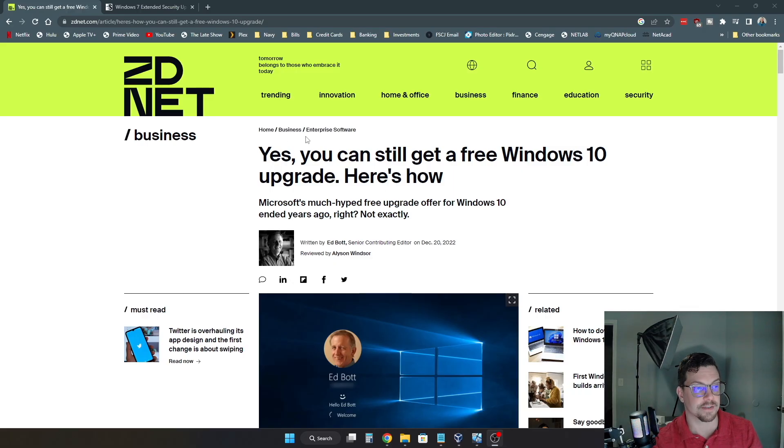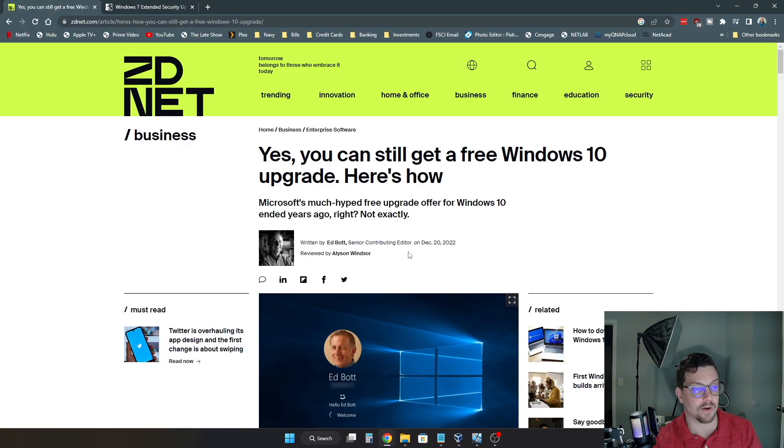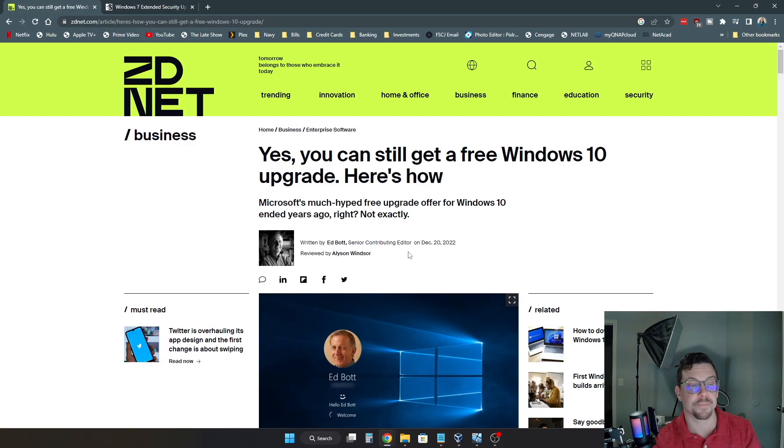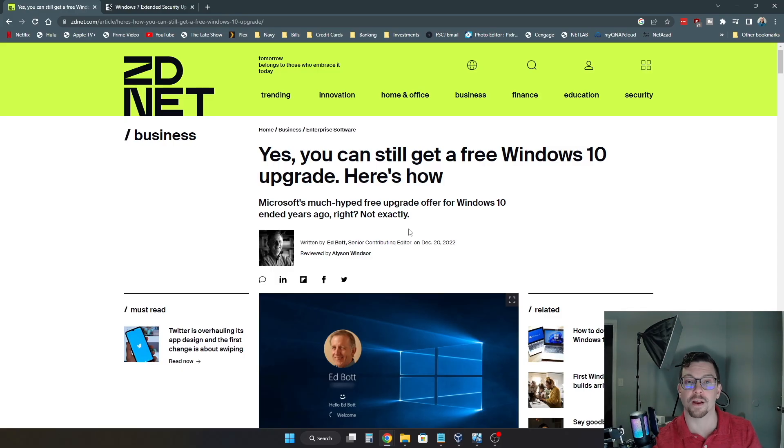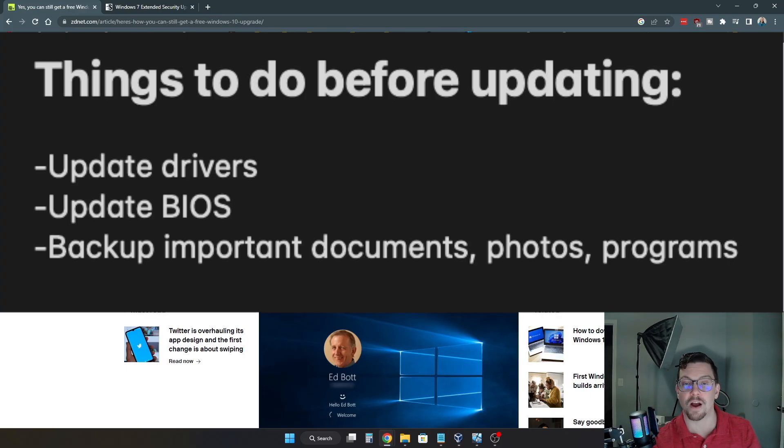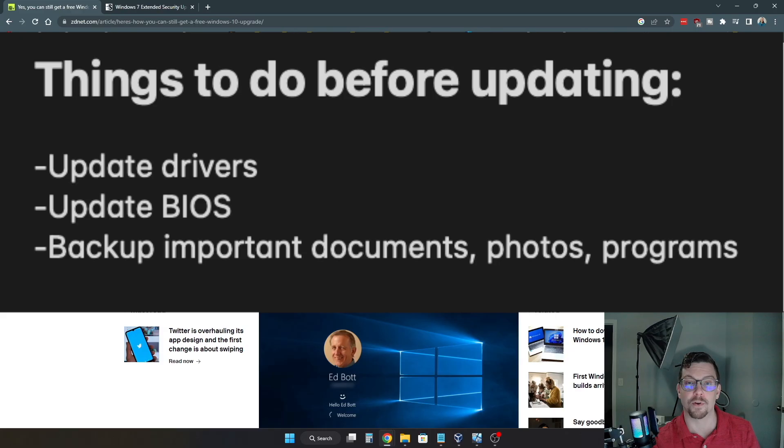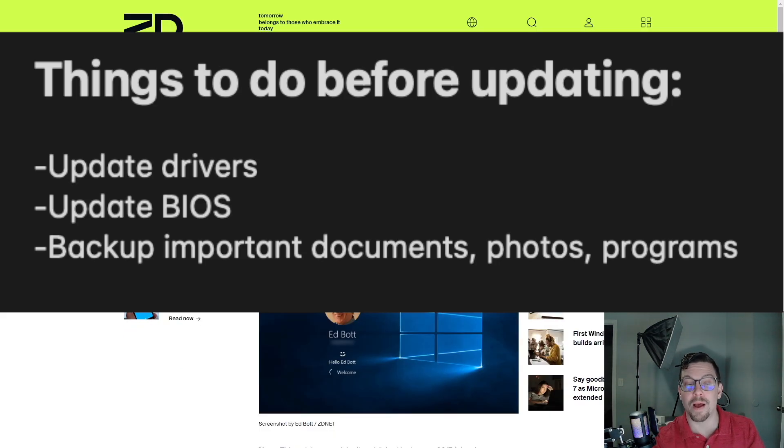As you can see, this is an article from December 20th of 2022. And this outlines how you can do that. I'm obviously going to show you that here. But one thing you will want to do before we do this upgrade is to make sure that you update any drivers, any BIOS updates that may be available for your computer, as well as backing up.